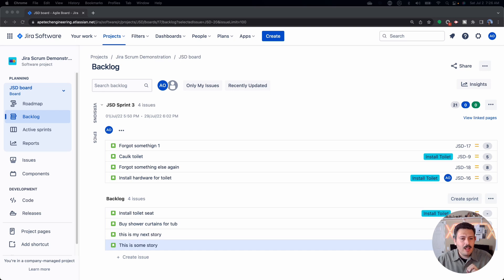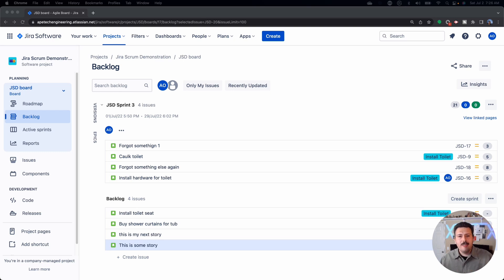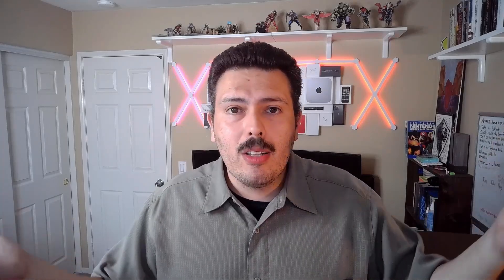We'll start off with the backlog, because in the backlog this is where you're going to do that first really big part of your job, which is helping define what needs to get done and helping with the prioritization, the refinement, making sure that whatever the team's working on, they're always working on the most value-added work as defined by that product owner.